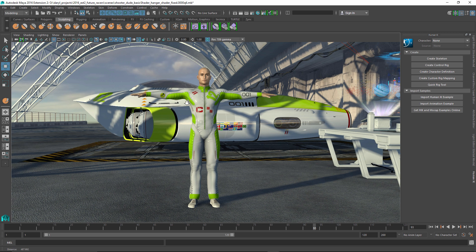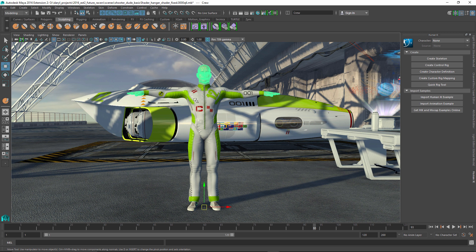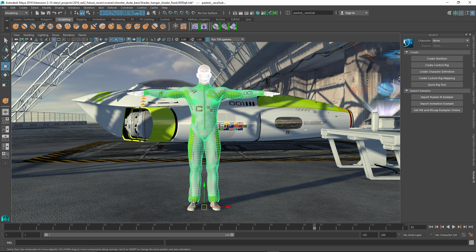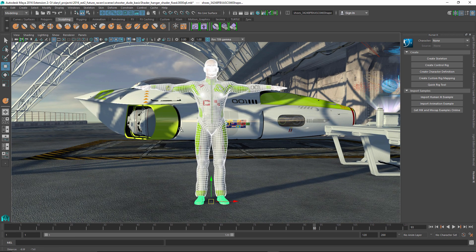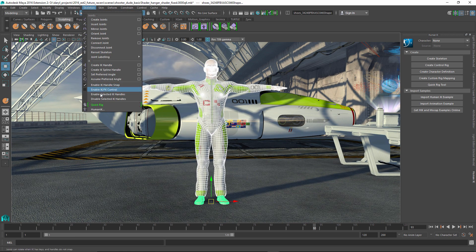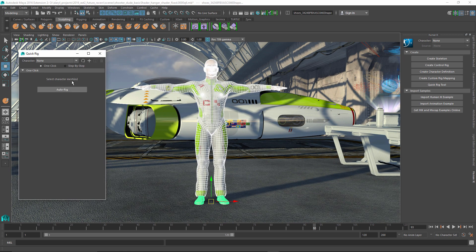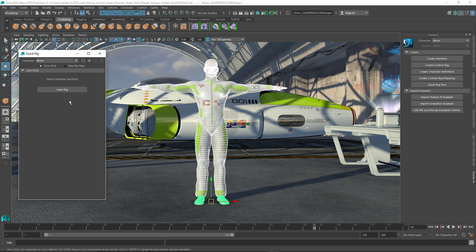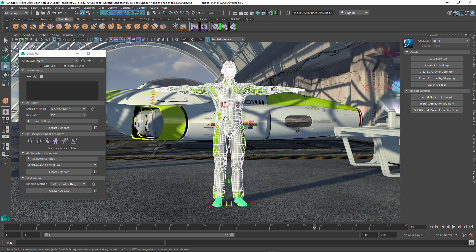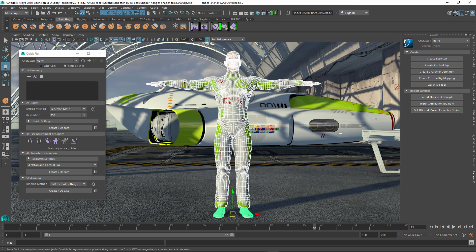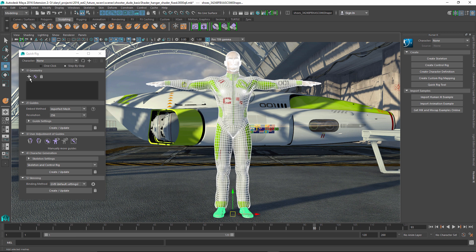So the first thing we're going to do is select a couple pieces of geometry that we want to have the Quick Rig execute on, and then we'll go up to the skeleton command and bring up the Quick Rig tool. We could use a single click workflow to have the Quick Rig go ahead and execute its command and make a rig for us, but for this example what I want to do is actually walk you through the step-by-step process so you get a good understanding of what the Quick Rig is actually doing. Step one is adding your geometry into the Quick Rig tool. Pretty straightforward.